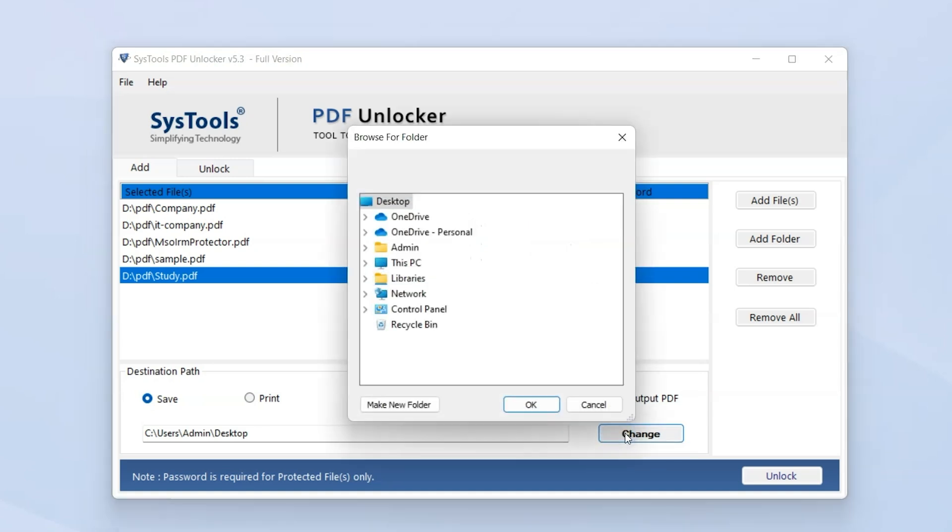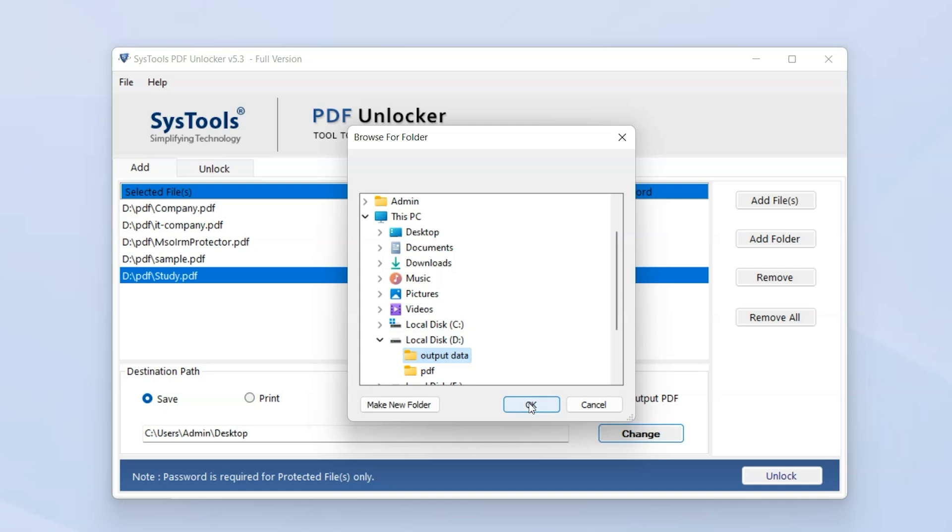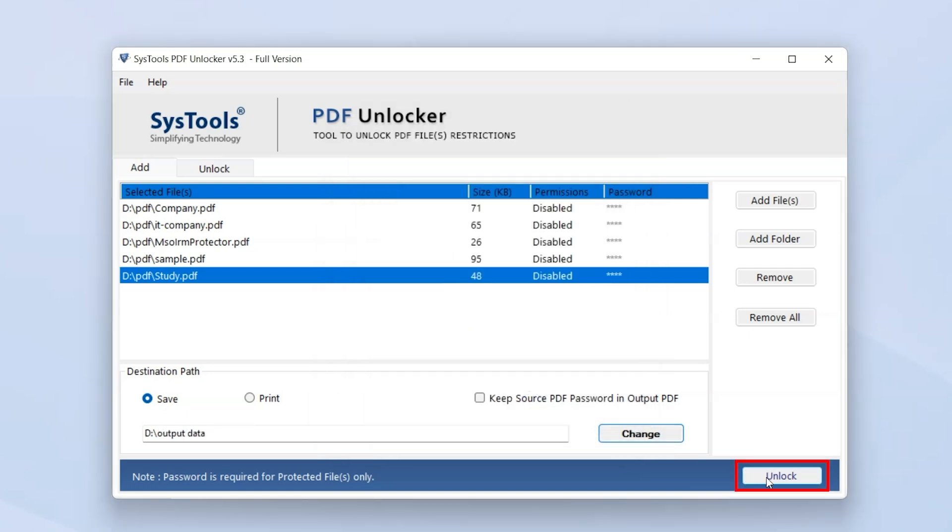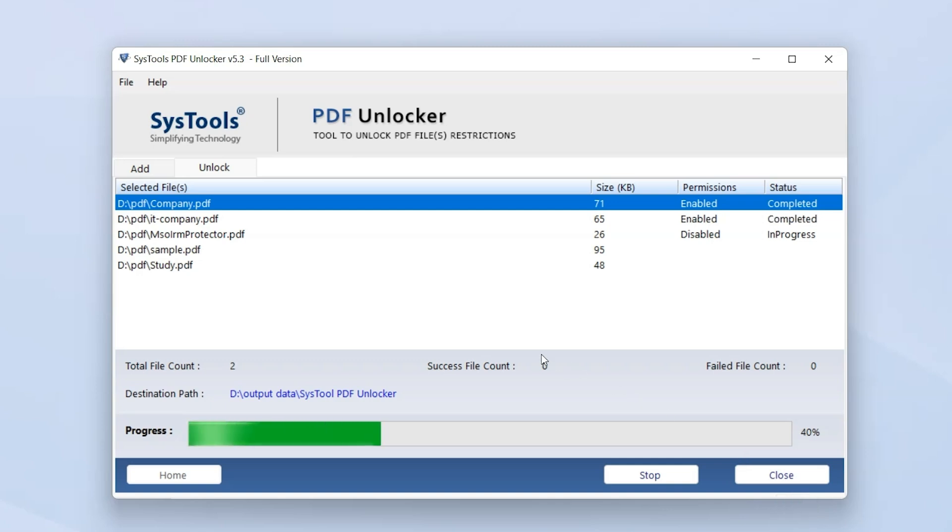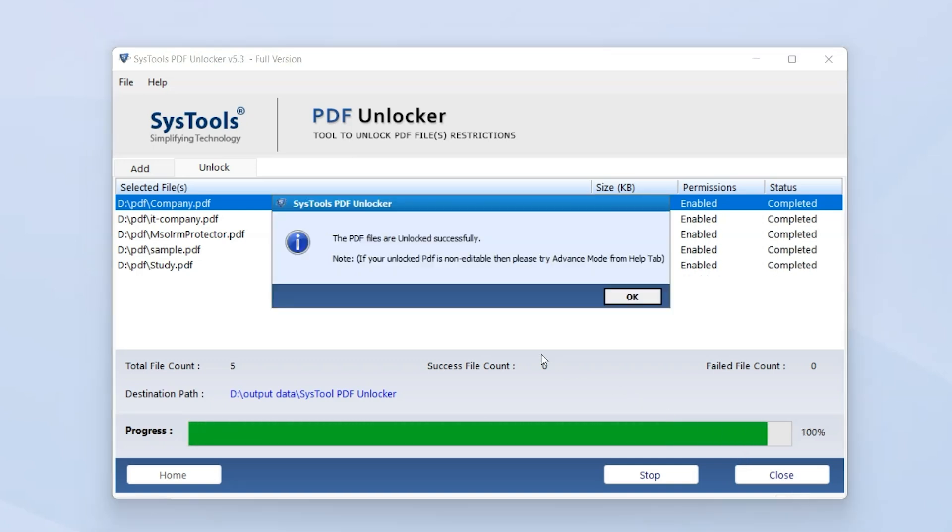Now click the Unlock button to begin the process of removing PDF restrictions. As the file gets unlocked, the permissions get changed from disabled to enabled. Also, unlock status will be changed from in progress to completed.